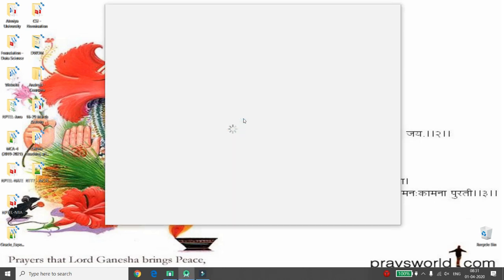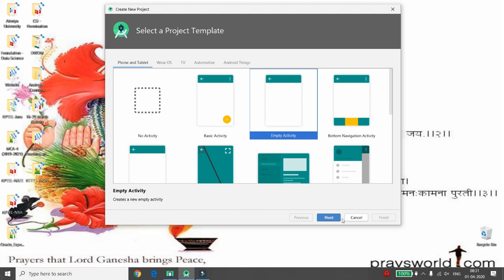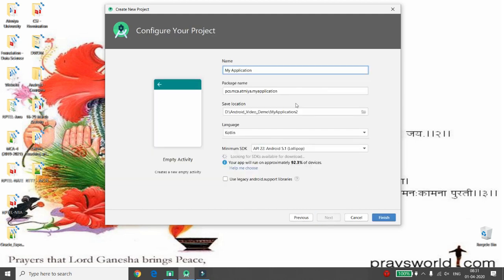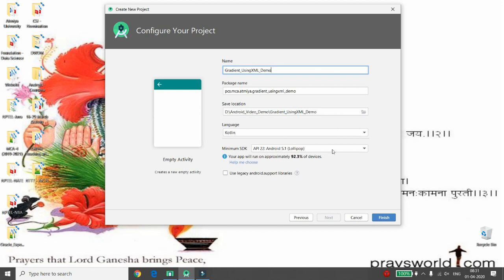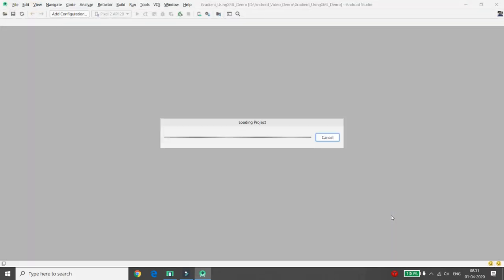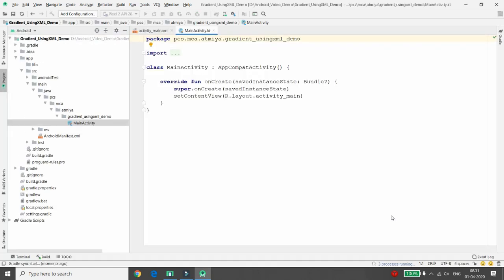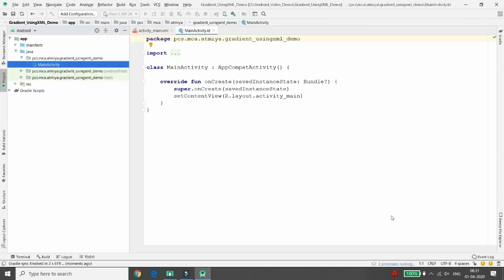You can click on Start New Android Studio Project, then choose the Empty Activity. Here you can give the name of your application — I am giving the name 'Gradient Using XML Demo'. You can choose the language you want; I am choosing Kotlin. Then you can click on Finish.